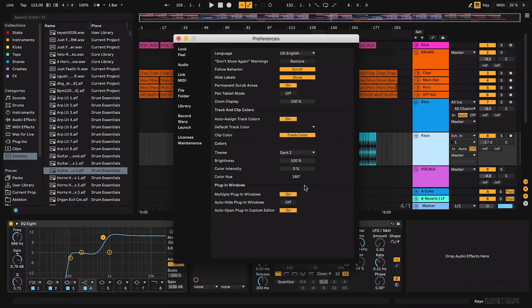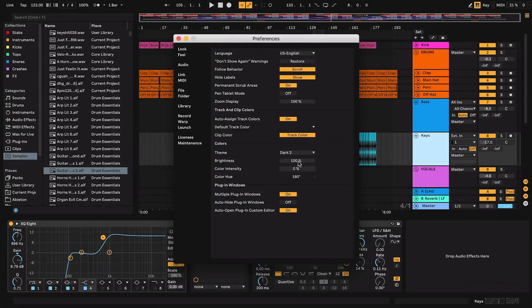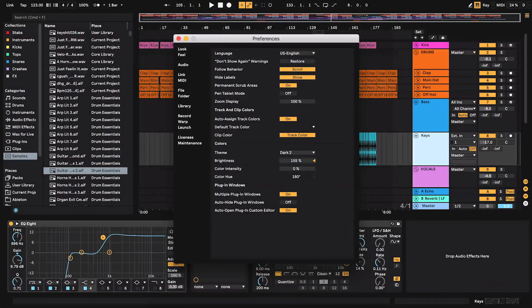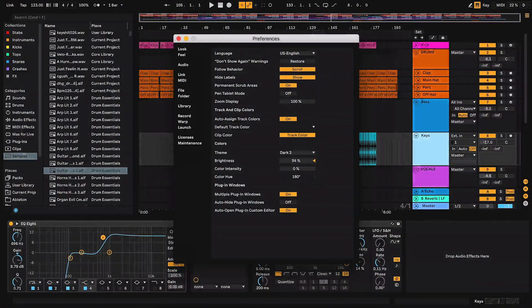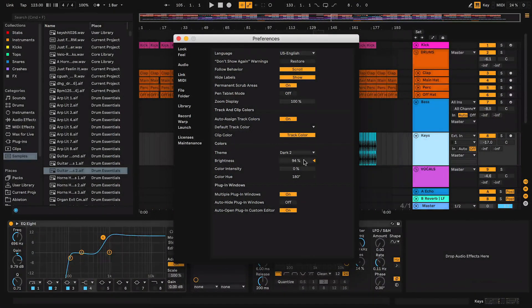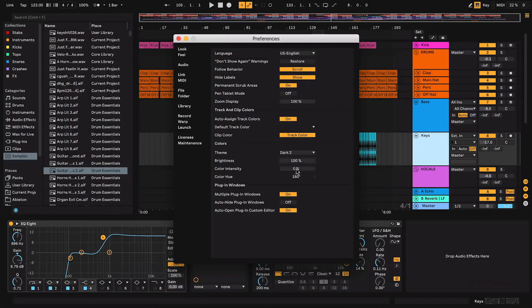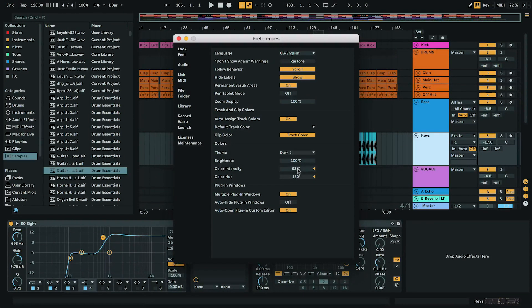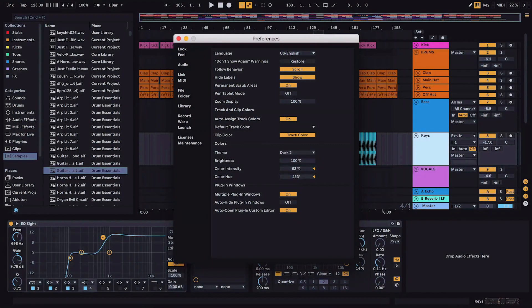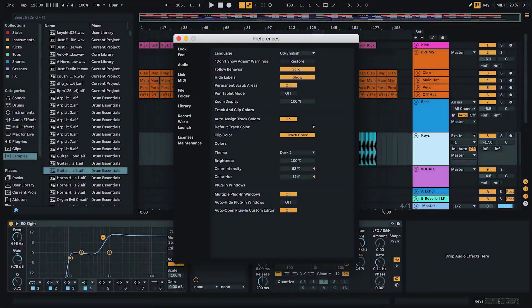Now we can still actually customize it further. We can use the brightness, for example, to make it brighter or darker if we want to. I think 100 brightness works for this one. We can also change the color intensity as well, so we can give it a slight tint if we want to, any which way we want to.